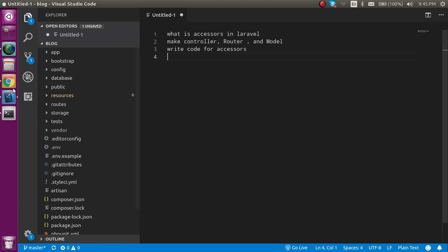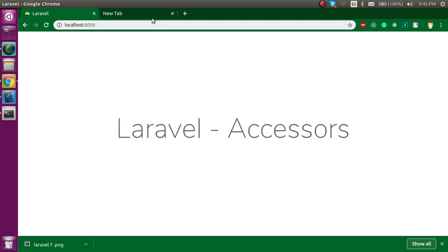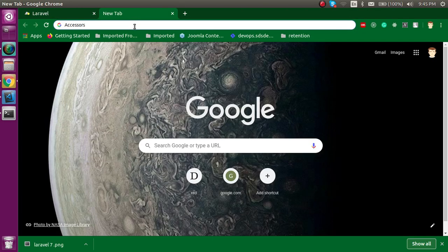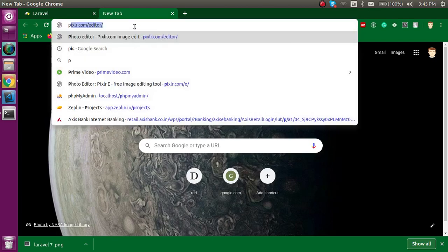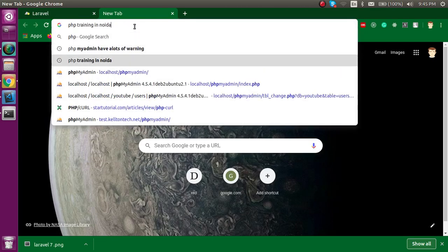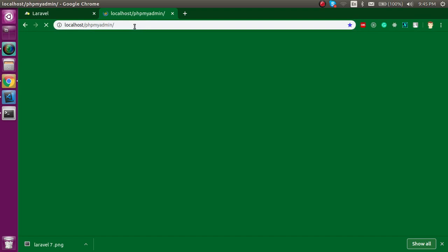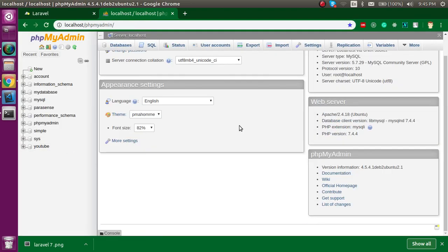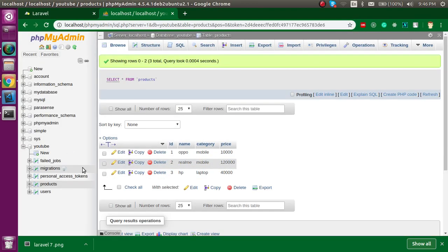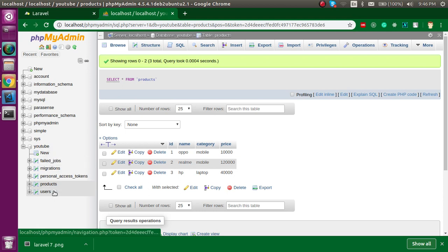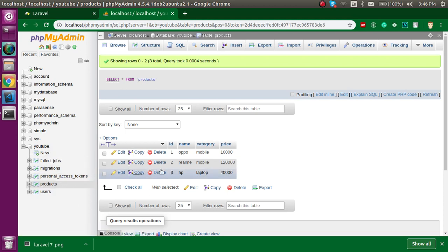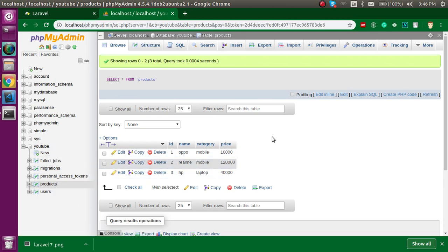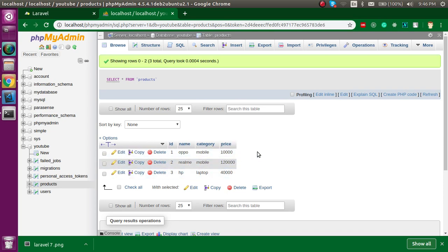First of all, let's see phpMyAdmin so that we can open our database. Here you can see this is my database with the name of YouTube and I have a table with the name of products. In this video we will see how we can modify the price and how we can modify the name with the accessors.